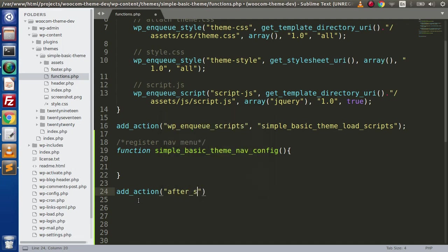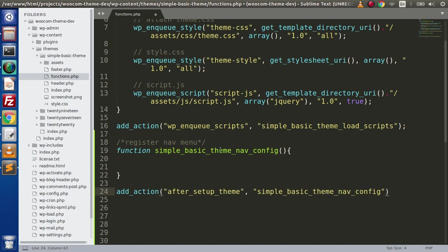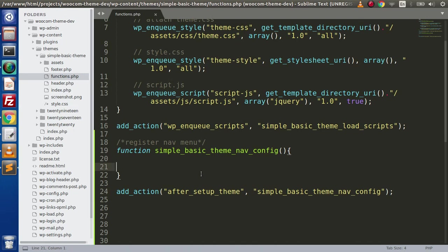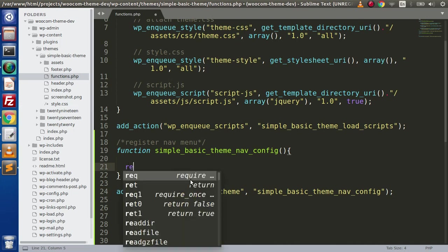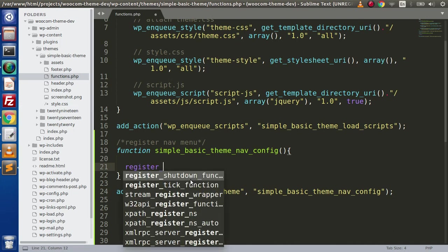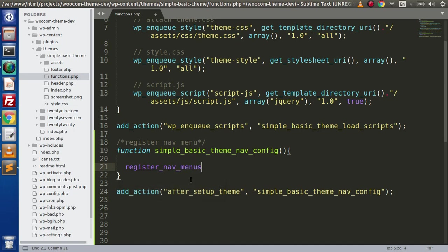So after_setup_theme is our action hook which automatically triggers or runs after theme installation. So after theme installation on the admin panel in WordPress, we want to trigger this method that we have defined. Inside this we are going to use the WordPress function to register our navigation menu — register_nav_menus.